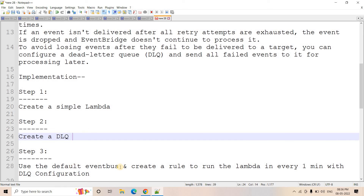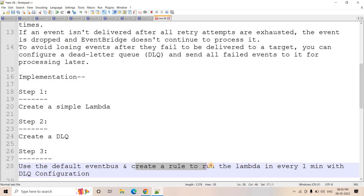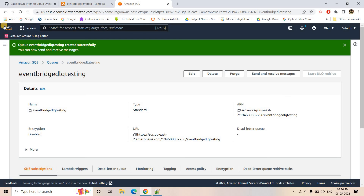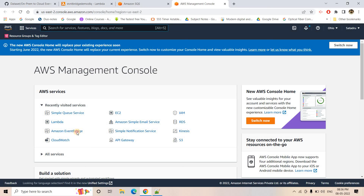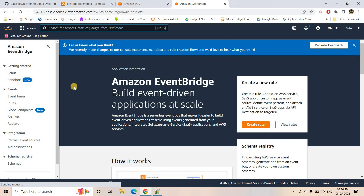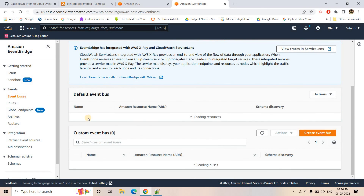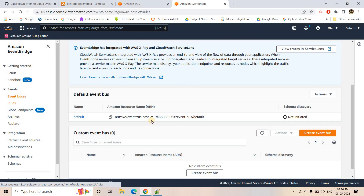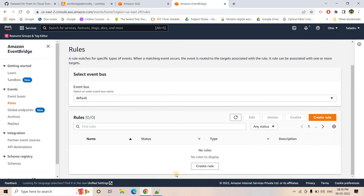Step three: we will use the default event bus and create a rule to run the Lambda every one minute — essentially a cron job using a rate expression — with DLQ configuration. We go back to the AWS Management Console, navigate to Amazon EventBridge, go to Event Buses, and use the default event bus to create the scheduling rule.